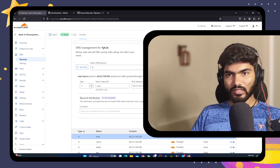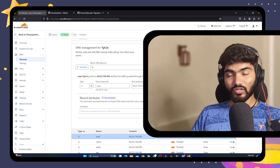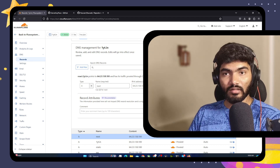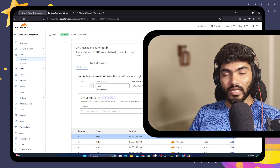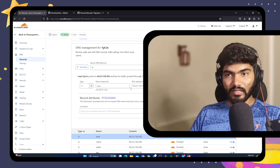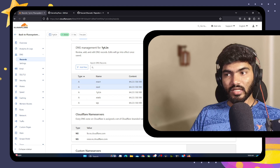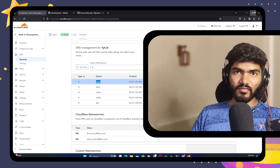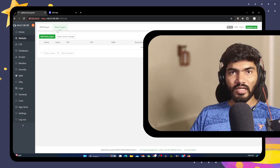Click on save. This is Cloudflare, so that's why there is a proxy option available. But if you are using GoDaddy or Namecheap, the proxy option will not be available — doesn't matter, just add the A name record. Once that is done, click save and go back to aPanel.